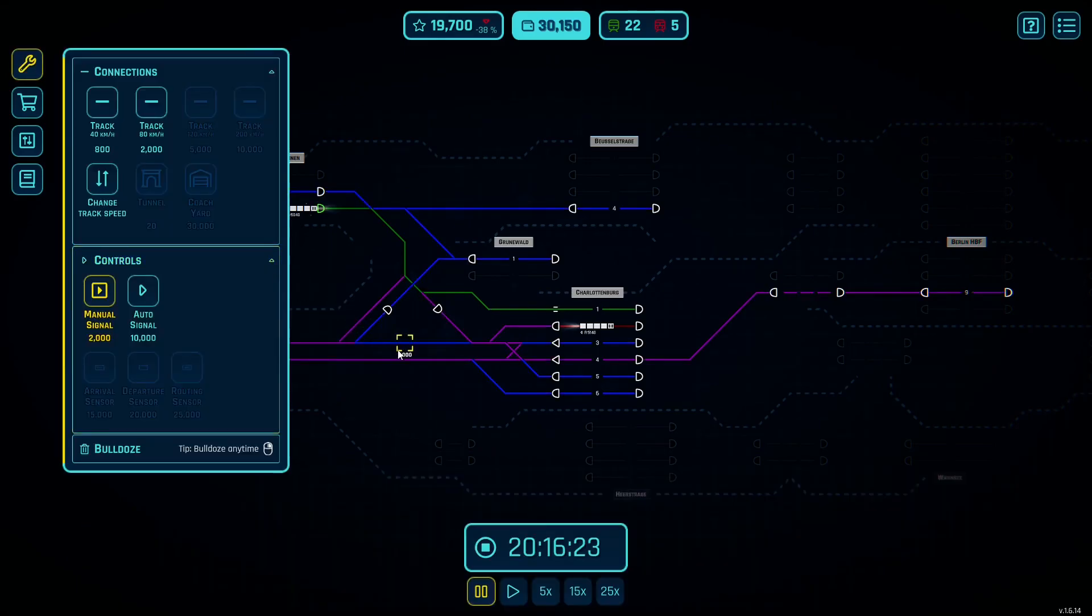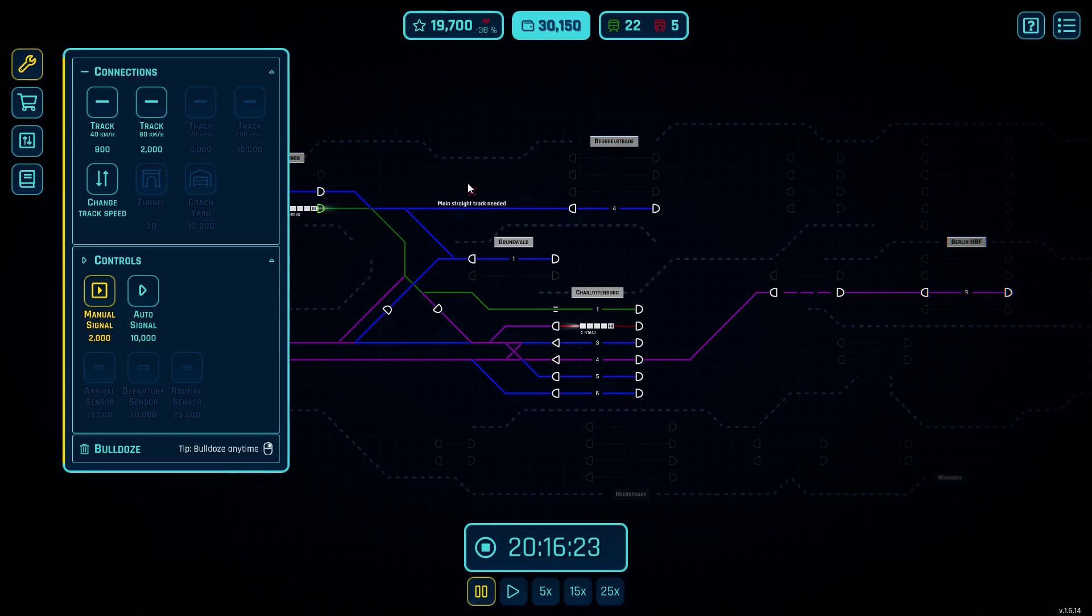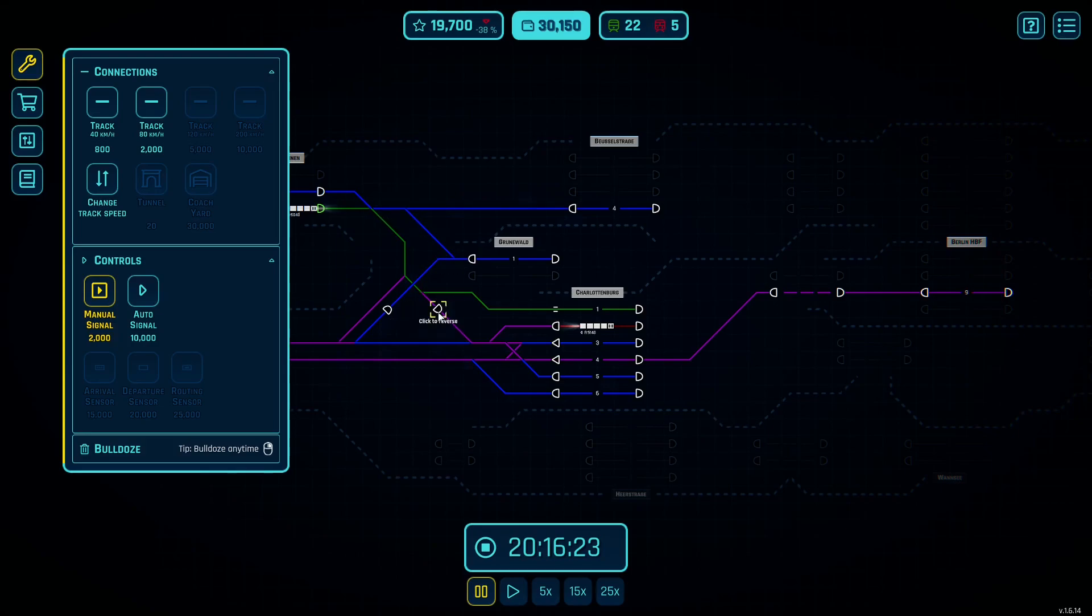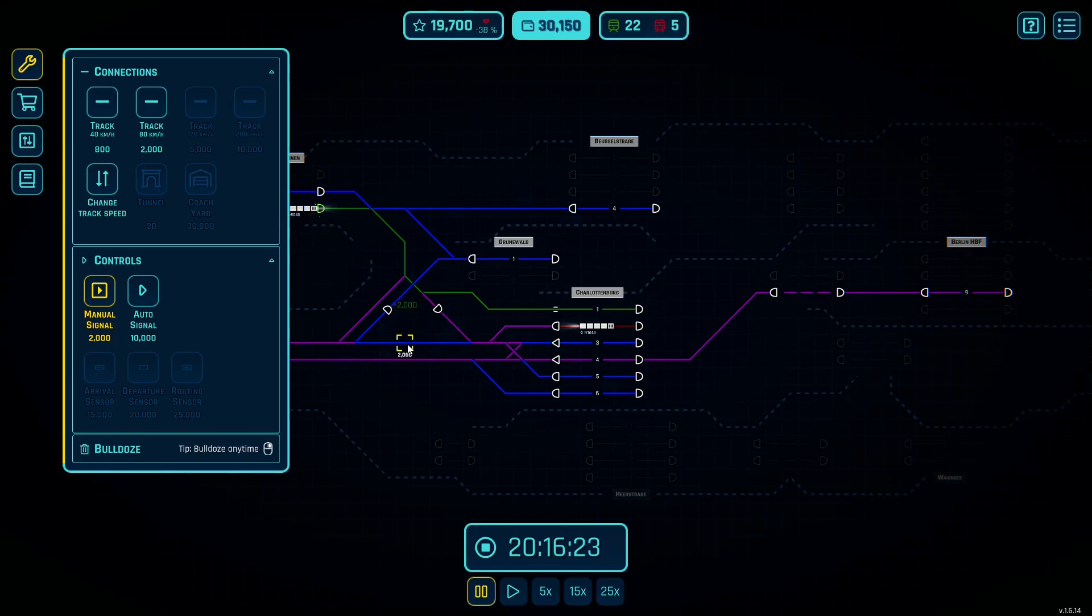Signals are placed the same way. They have to be on track and you need plain straight track needed. I can't put it at a junction and there are other areas you'll see that I can't put it at as well. If you place the signal you can then click again to reverse it. So this is how you determine which way you're facing. You right click to remove it or you can bulldoze.